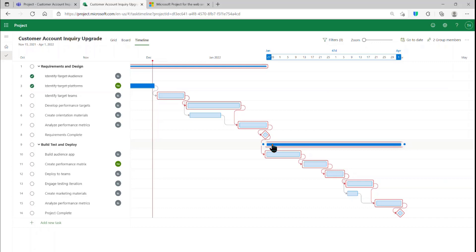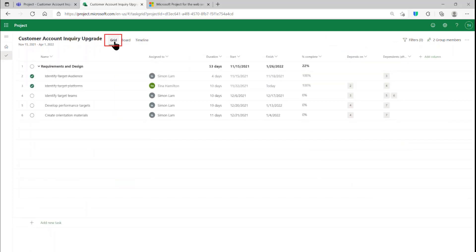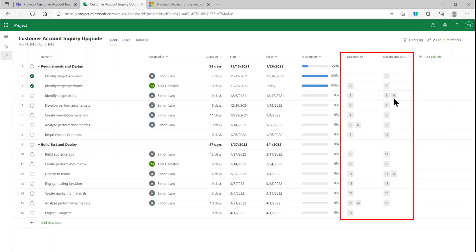This means, if you look at the grid view, that you've got valid values in all of your Depends On and your Dependents columns.